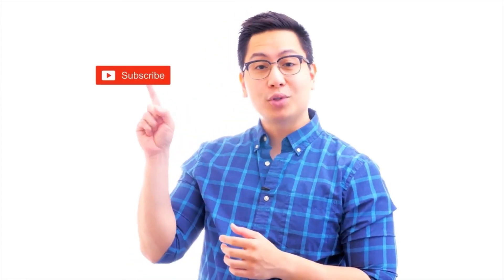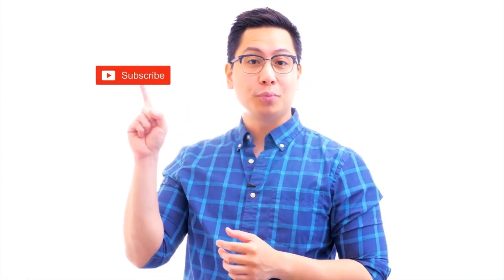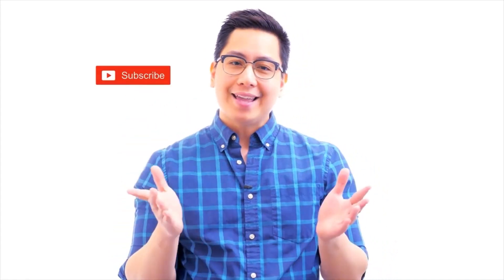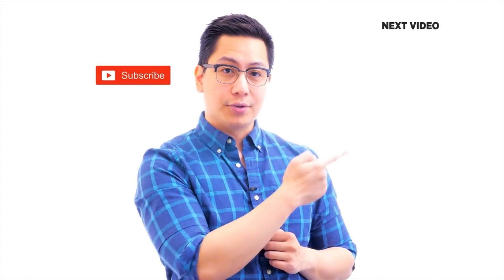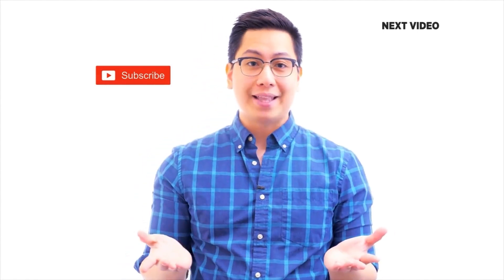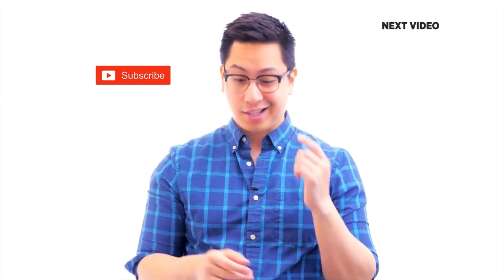Hi there. If you like this video, subscribe to the Simply Learn YouTube channel and click here to watch similar videos. To nerd up and get certified, click here.